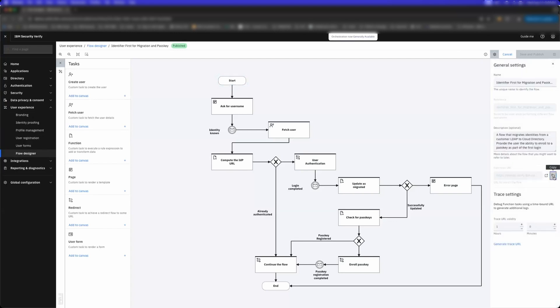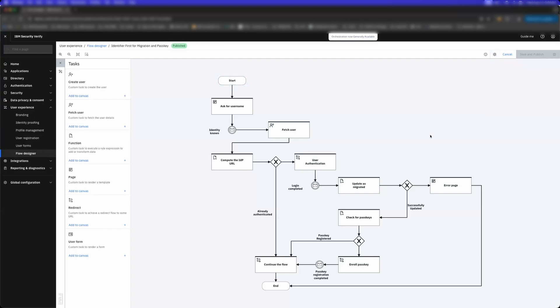What you're going to be seeing here is a pretty powerful use case. We have users that live on-prem. We're going to route the user to log into an on-prem username and password that's stored on-prem in LDAP. We're going to prompt that user for that username and password, then migrate them to the Verify cloud directory, and then as we migrate them we're going to check to see if they have passkeys enrolled.